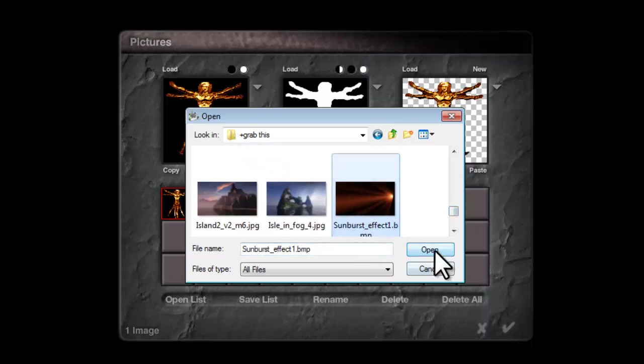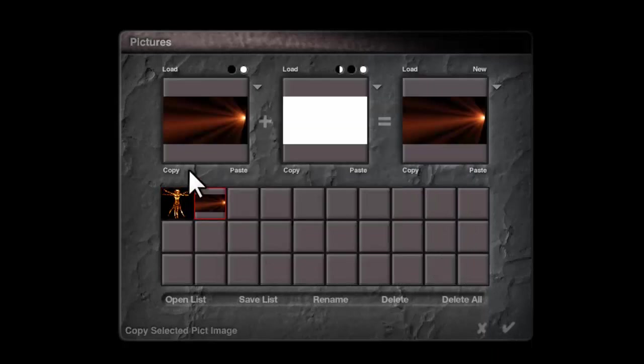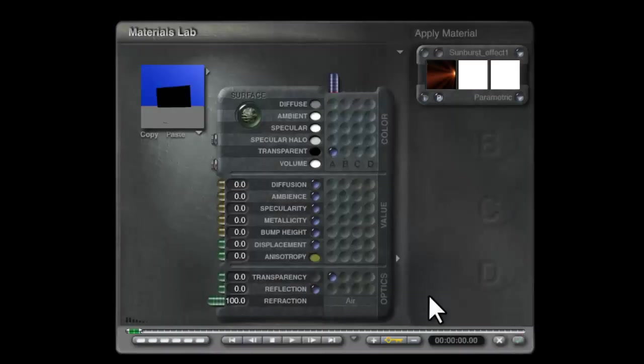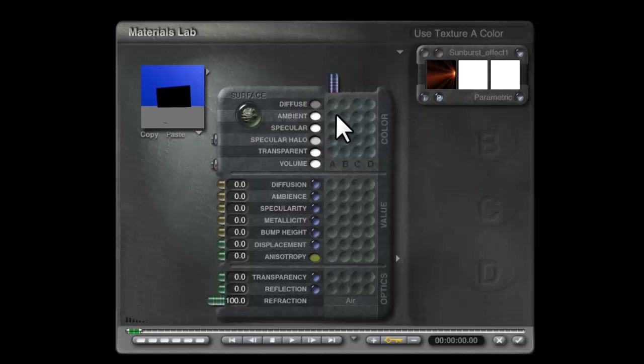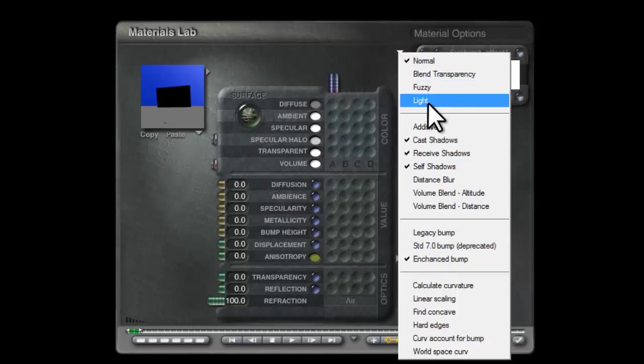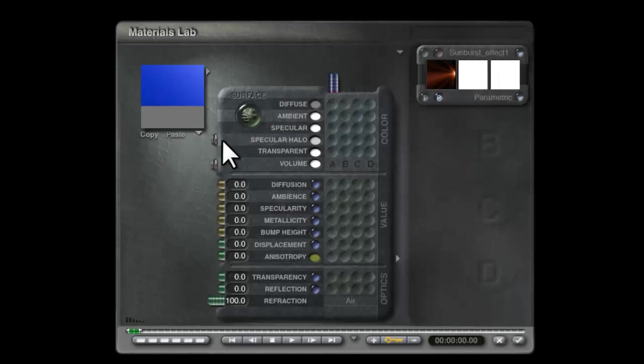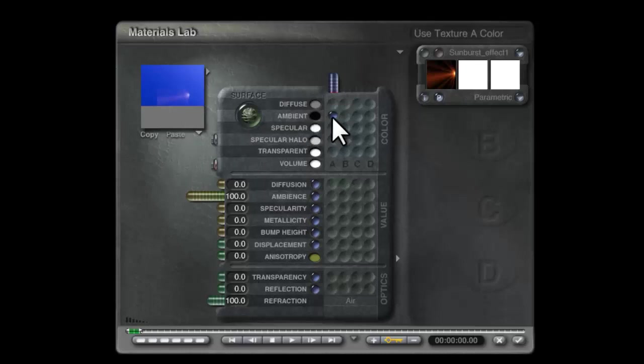There's our sunburst effect. Now I've got that, I don't want to use transparency, I don't need the transparent color. I can use additive here.